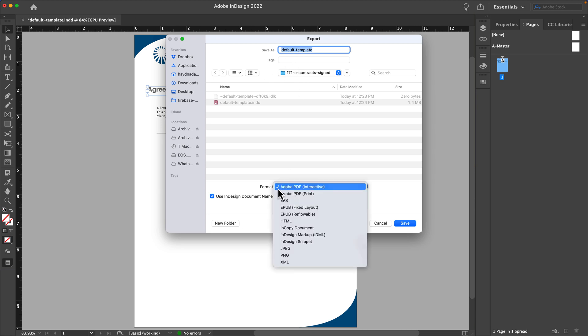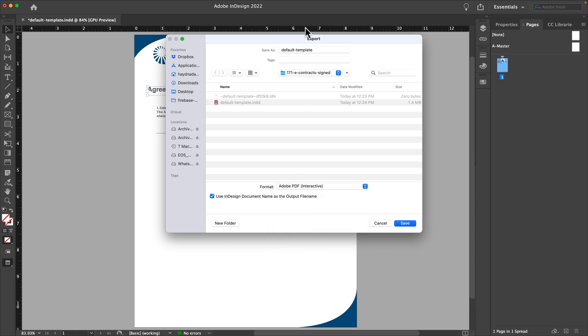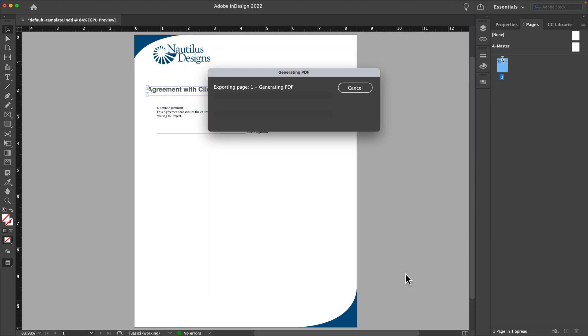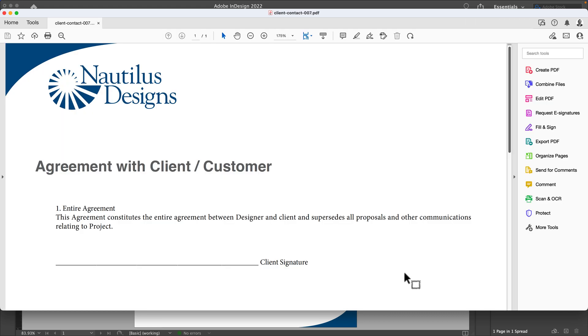I can go right to a PDF print. Interactive doesn't matter to me which one it is. So I will call this one, let's say client contract 007, just for the extra fun of it. It's going to make this into a PDF and it's going to kick it right into Acrobat.